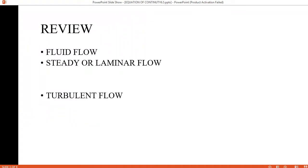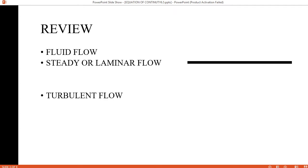कल के lecture में जो हमने topics cover किये हैं, उसमें सबसे पहला topic था Fluid Flow. कोई भी ऐसी चीज़ जो बह सकती हो उसे हम कहते हैं Fluid. Fluid के बहने को study करने को हम कहते हैं Fluid Flow. जैसा कि हम जानते हैं, Fluid के molecules और atoms के दर्मियान फासला बहुत ज़्यादा होता है, जिसकी वजह से जब उसके उपर कोई external force या pressure applied होती है तो वो move करना start कर देते हैं — उस phenomenon को हम कहते हैं Fluid Flow.